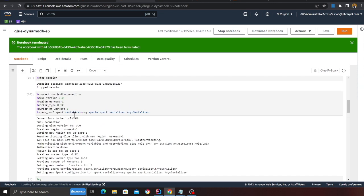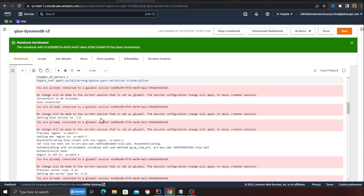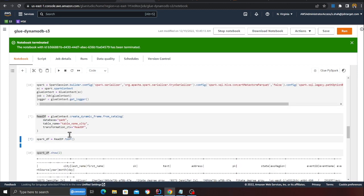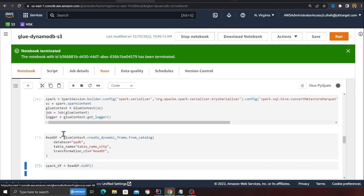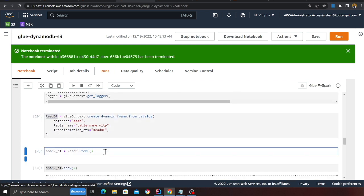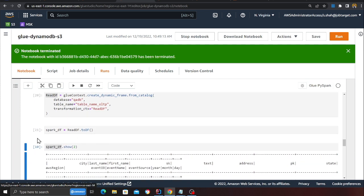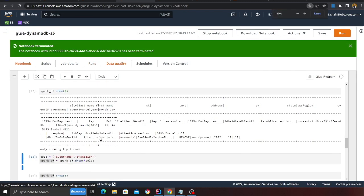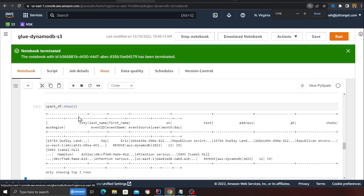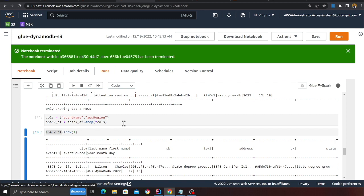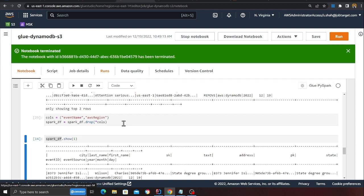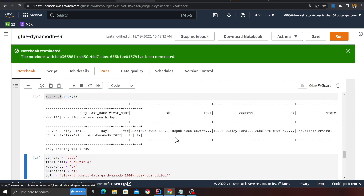Now that the data is cataloged, we can run a Glue job to insert into the transactional data lake. I'm using a Glue notebook to show the demo. Here I'm creating a Spark instance, specifying the database 'qadb' and the table name 'dev.oltp', and reading the data as a Glue DataFrame. I'll run that cell — it was fast. Then I convert the Glue DataFrame into a Spark DataFrame and do a show so you can see how the data frame looks. I'm also dropping two columns — 'event_name' and 'aws_region' — since I don't need those in my Hudi table. You can perform any additional cleansing operations here.